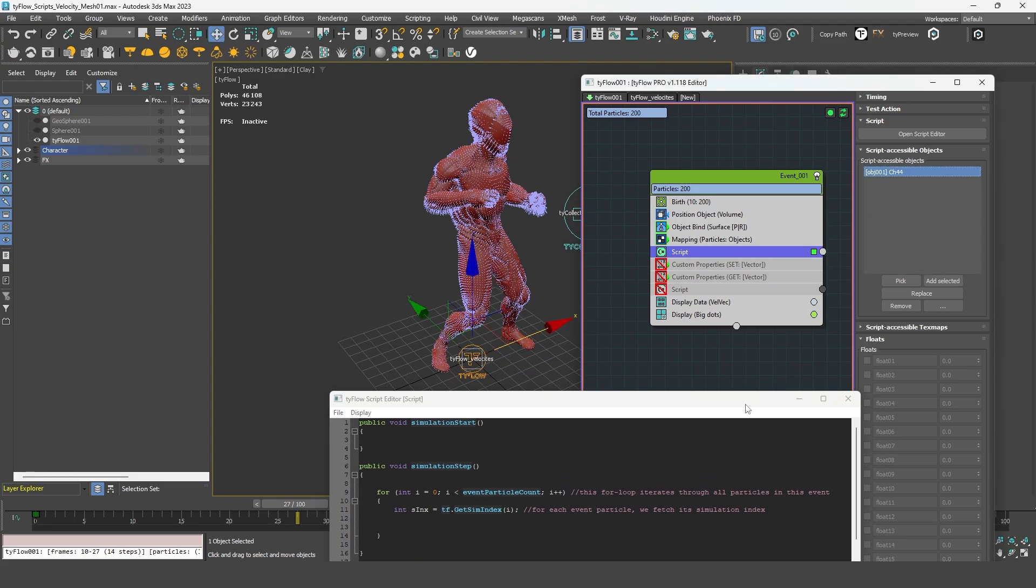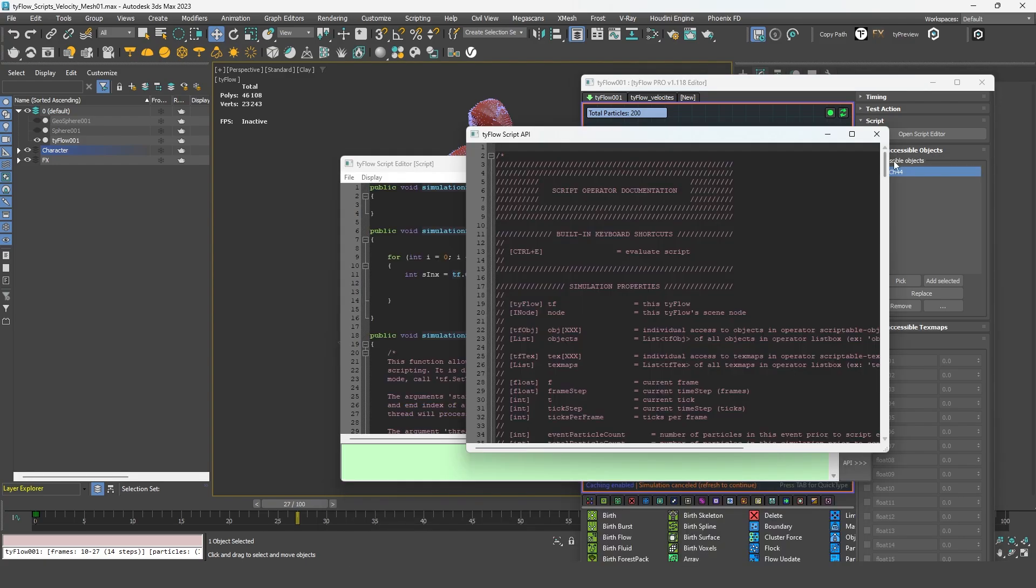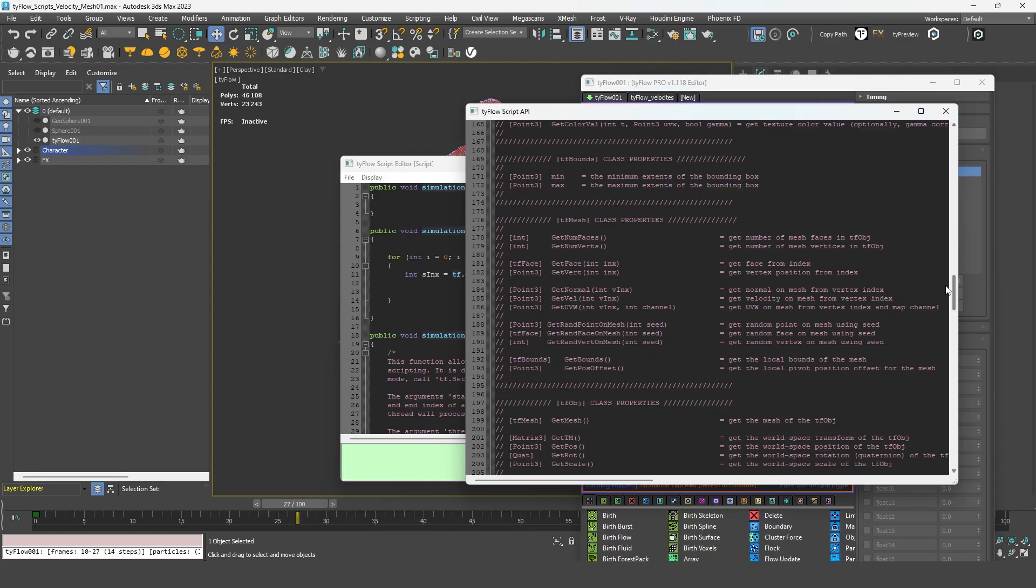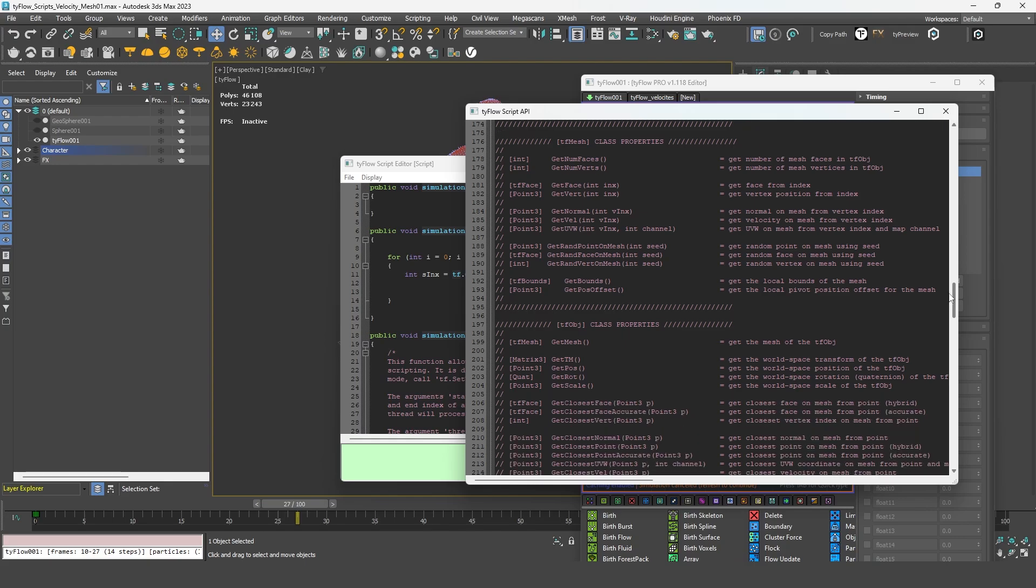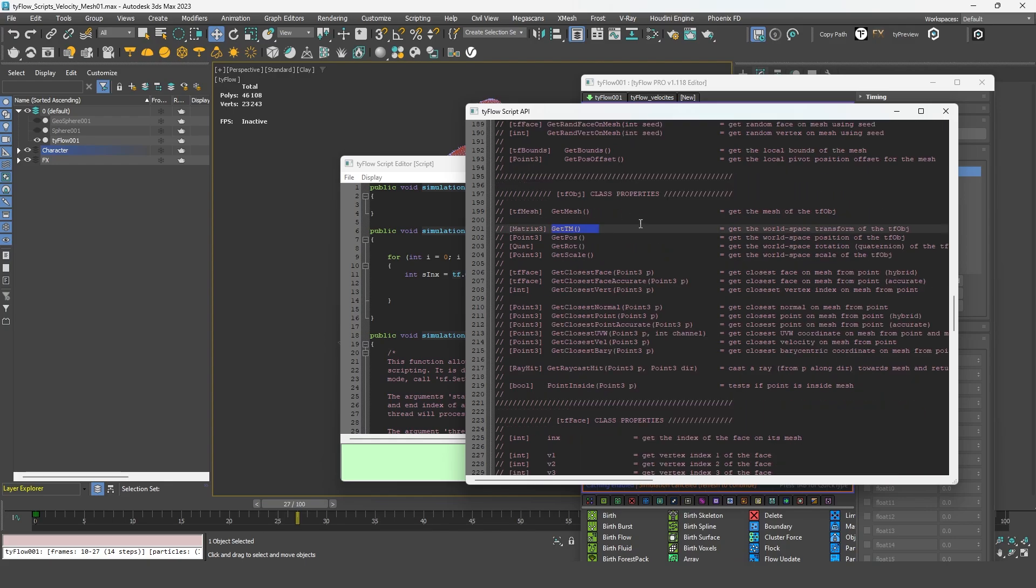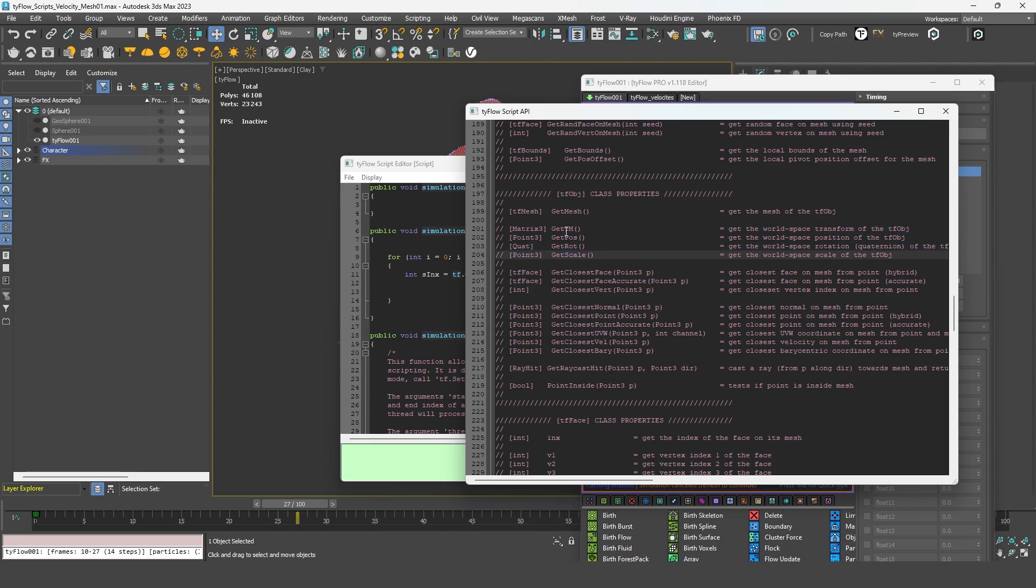So to do that, we need to access this object here. And the same way we did before, we need to add it to the script accessible object. And once again, we can check the API. And here we can see that we have access to some of its properties. So we could get the rotation as a quaternion, but in my opinion, it's easier to deal with a matrix because we have already some handy functions implemented in the API. So let's copy that line.